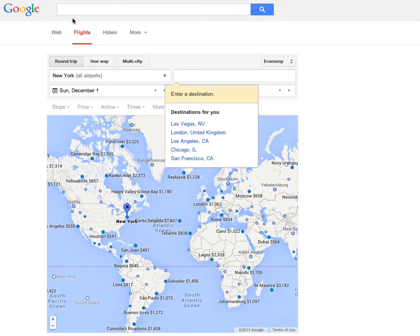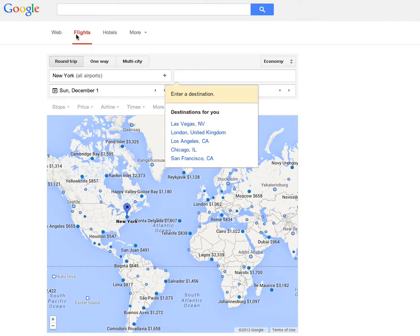Hi everybody, I just wanted to share with you something remarkable that I have recently discovered called Google Flights. As far as I'm concerned, this is the most remarkable tool I have ever come across on the internet for finding the flights you want. You may already know about it — if so, you can close out of this video — but I'm still floored by how incredible this is. It's brought to you by Google, so if you do a Google search for Google Flights you will get to this page.